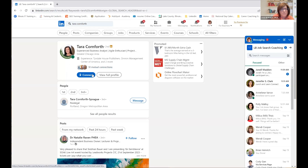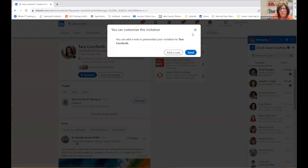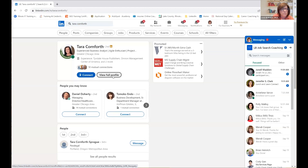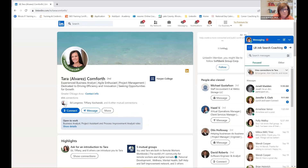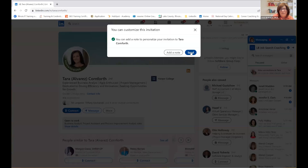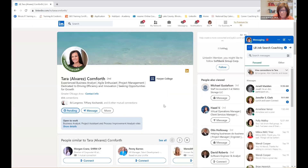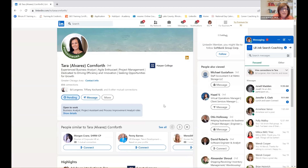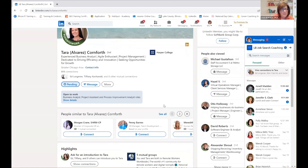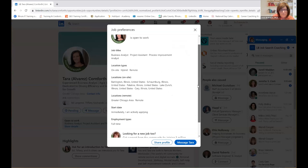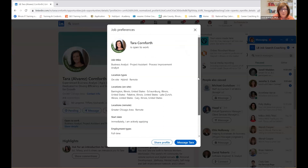Going back to your profile for a moment — I like the fact that you've got the Open to Work banner. I am a believer in that, I think it works. She's got the Open to Work banner on, which means she's letting everybody on LinkedIn know that she is open to new opportunities. Greater Chicago — you will expand your options. You can add up to five different job titles in this Open to Work section.